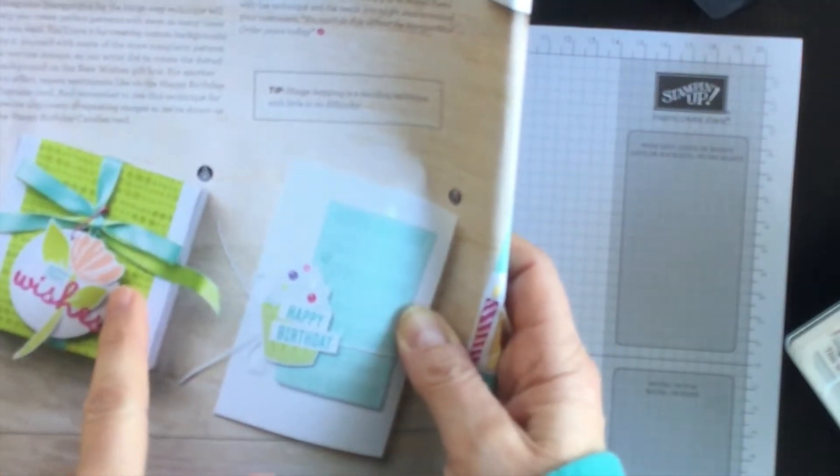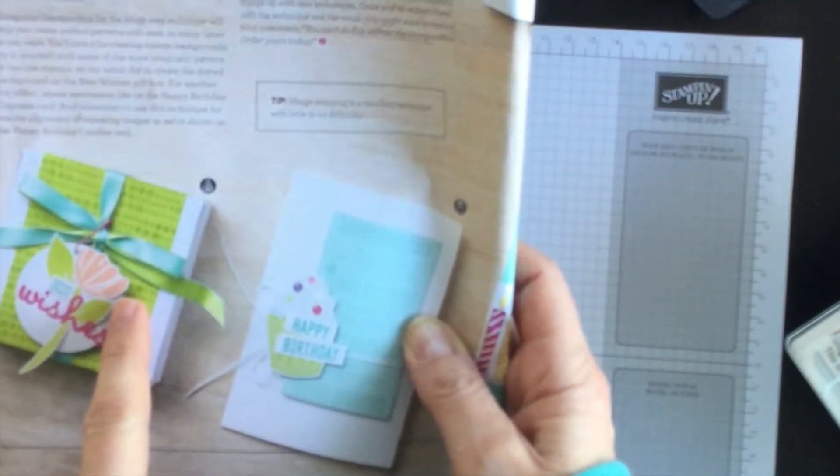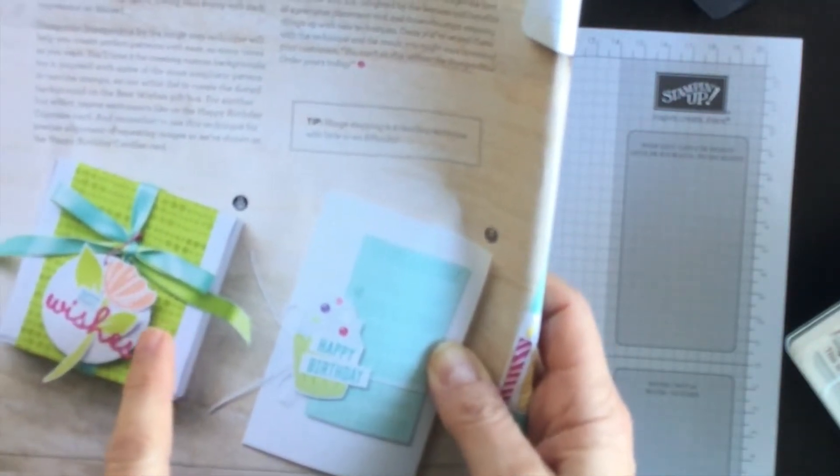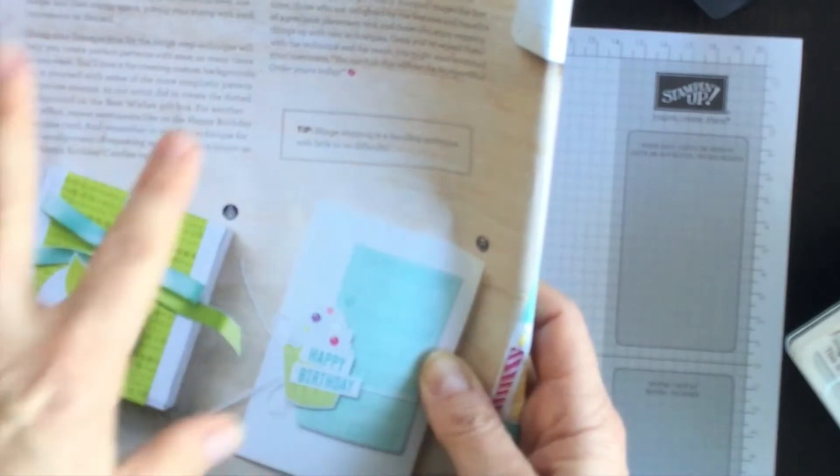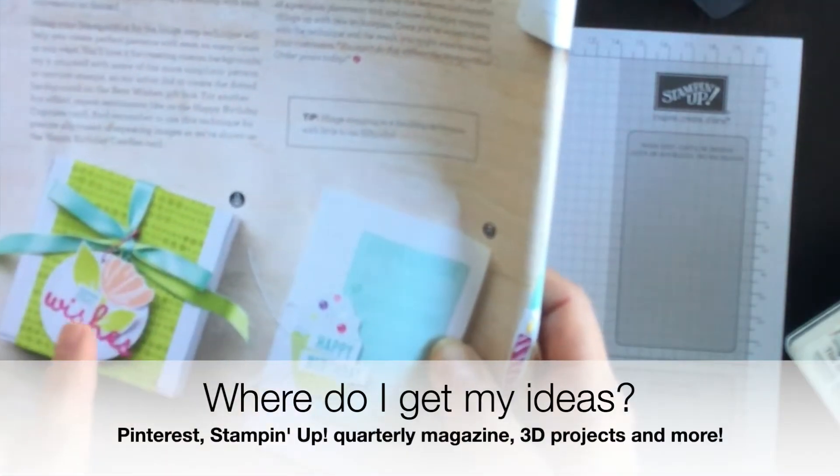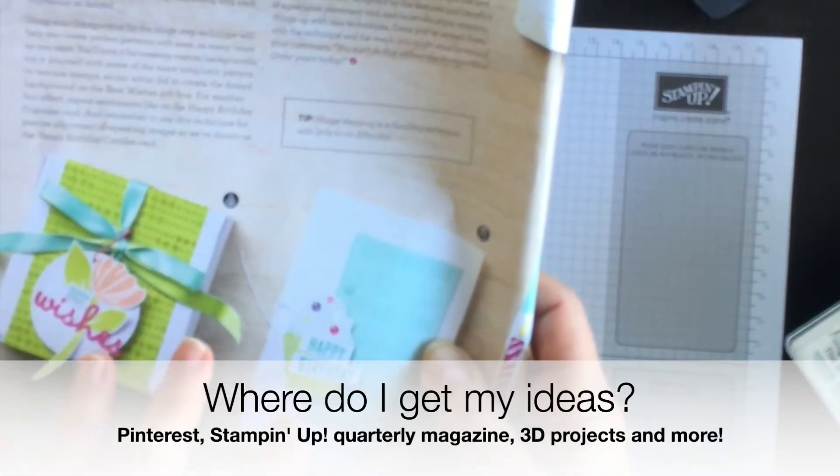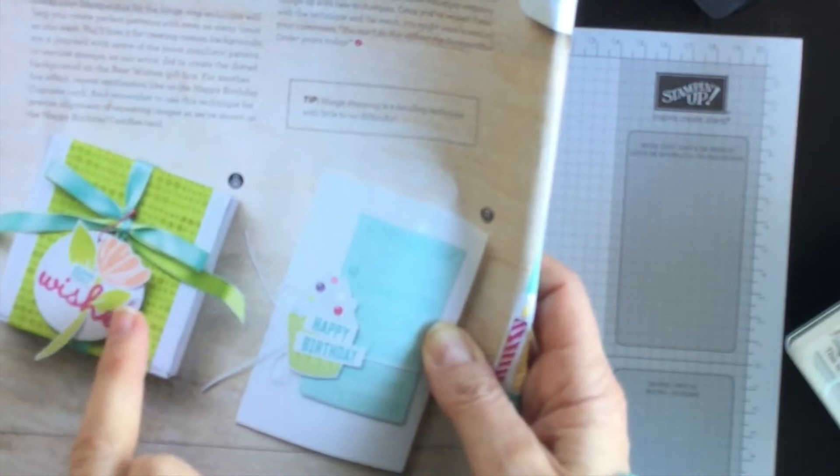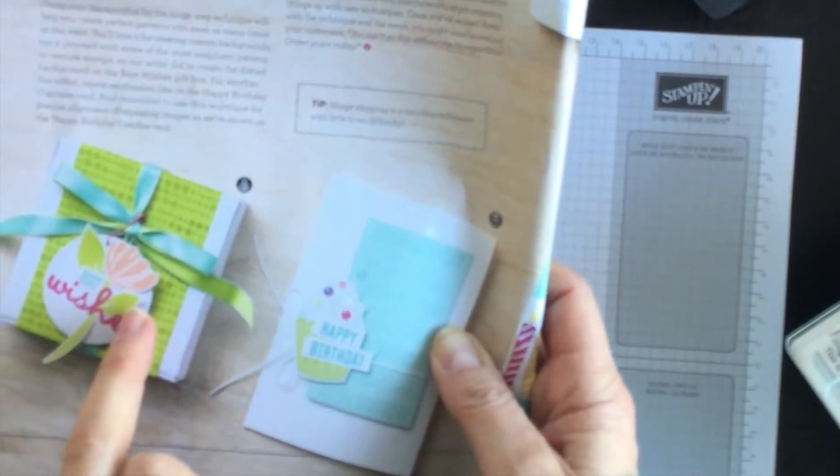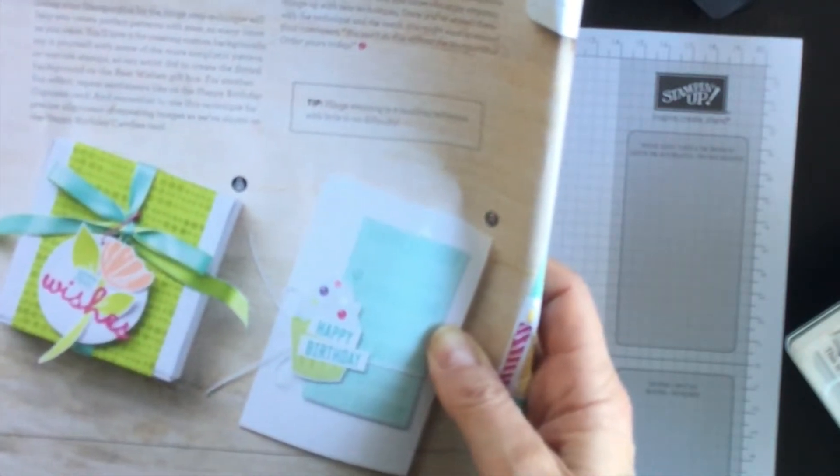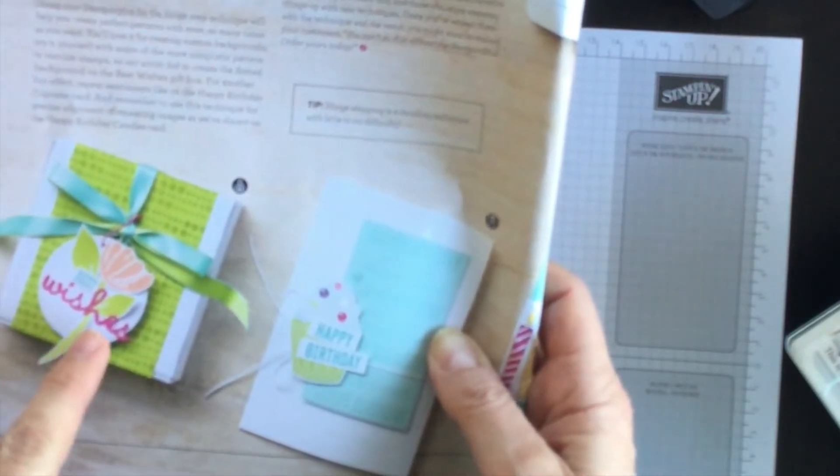This magazine is one that Stampin' Up sends to their demonstrators every quarter and it gives us a lot of ideas. So today I'm going to take this box idea and the hinge stamping technique and I'm going to turn it into a card.